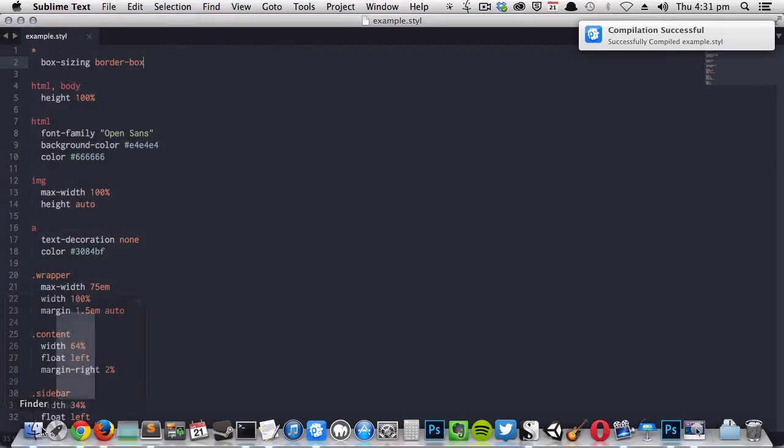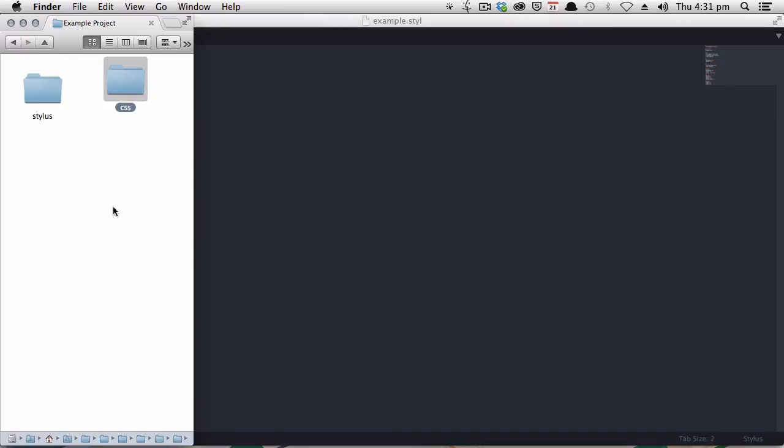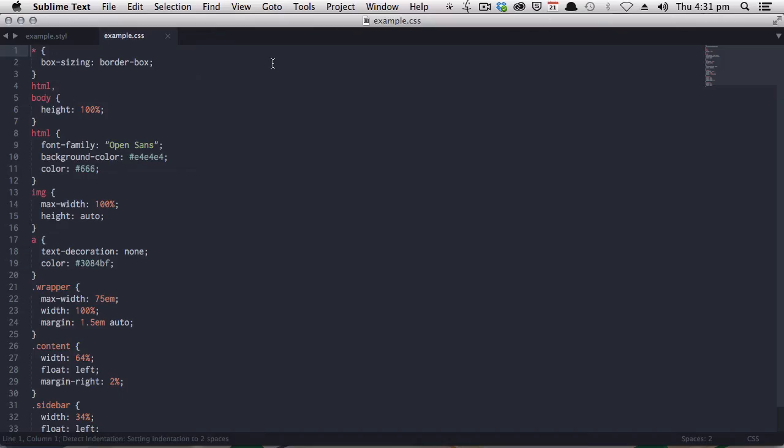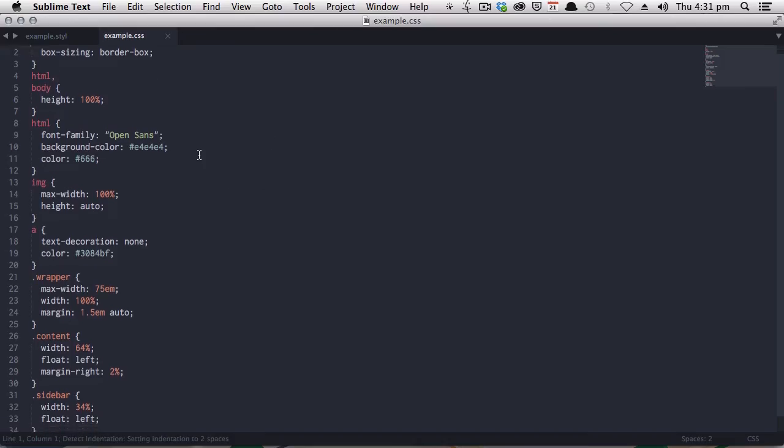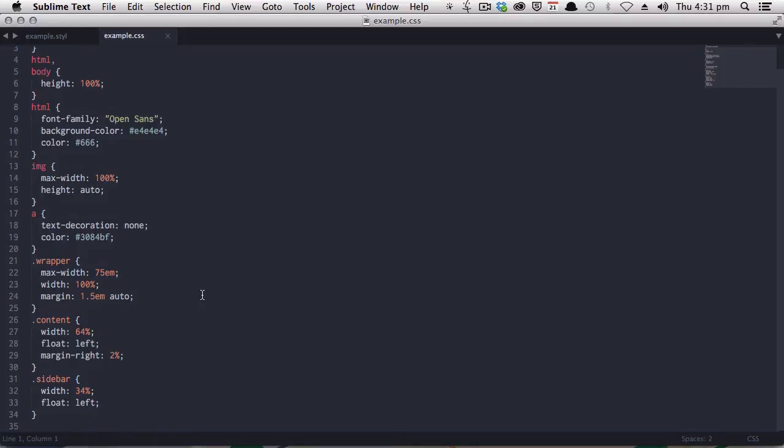So if we head back over to our project folder, you can see it has auto-magically created a CSS folder for us. And inside there, we see our newly generated CSS file. And here is our fully formatted, beautiful and lovely CSS.